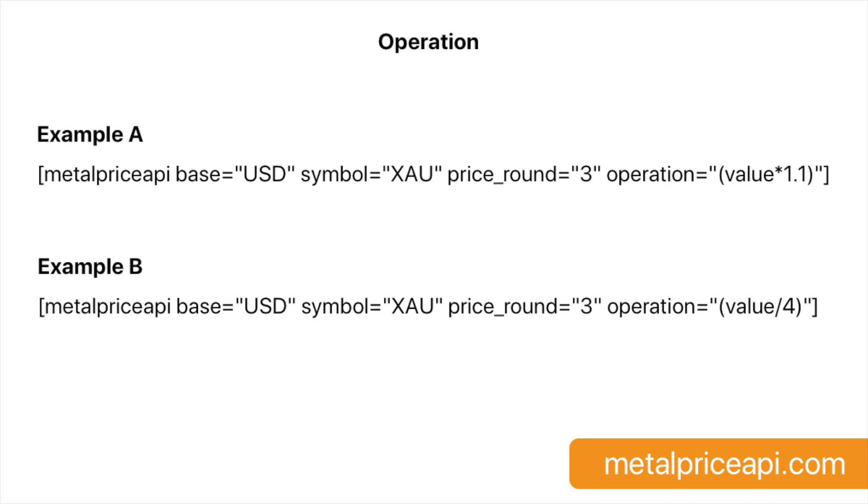When you use this shortcode, the plugin will fetch the current price of gold in USD and then divide it by 4 to calculate the price of a quarter troy ounce. We also support addition and subtraction. By using the operation option, you can perform calculations and transformations on the retrieved metal prices or Forex rates directly within the shortcode. This provides flexibility in displaying customized values based on your specific requirements.